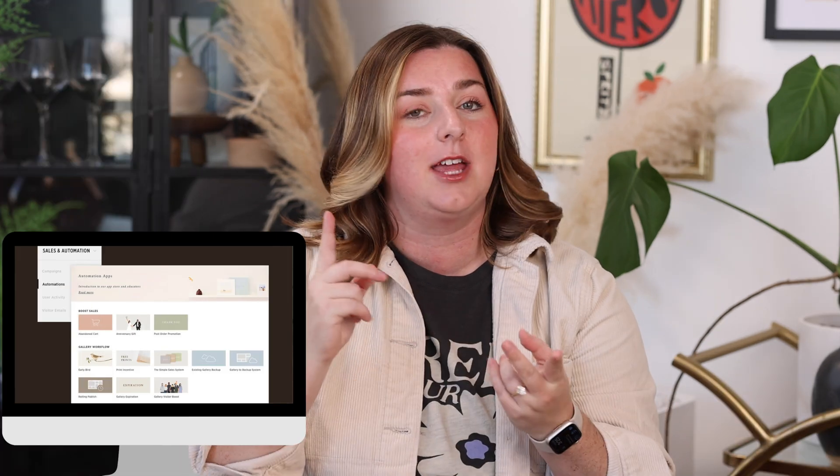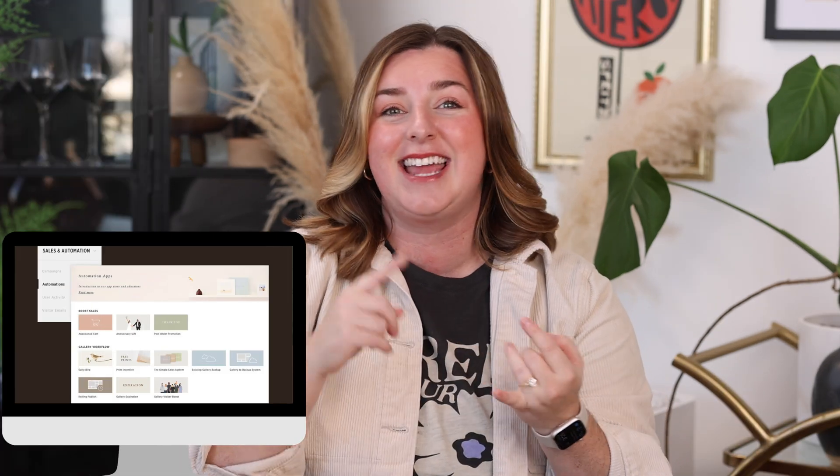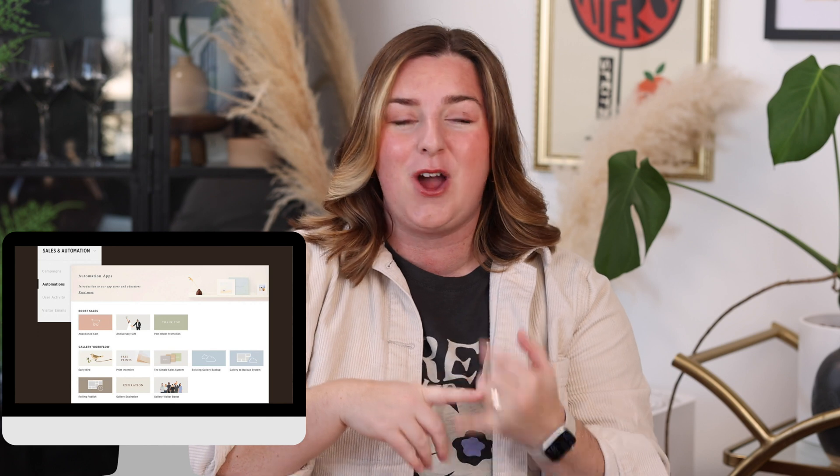I'm going to break down how the app works for you. If you're not familiar with automations or apps — whatever you call them in Pic-Time — they're basically done-for-you systems. They include emails, they include triggers, they include sales, they include coupon codes. All of the things are done for you.